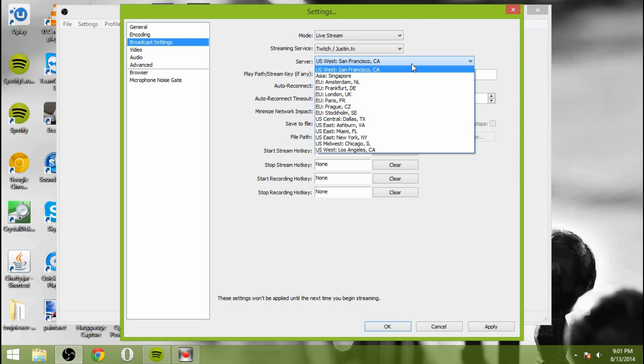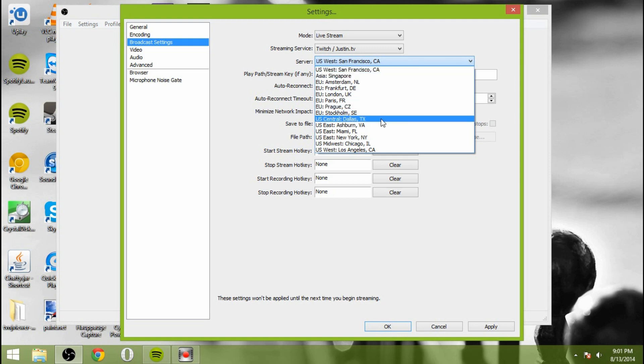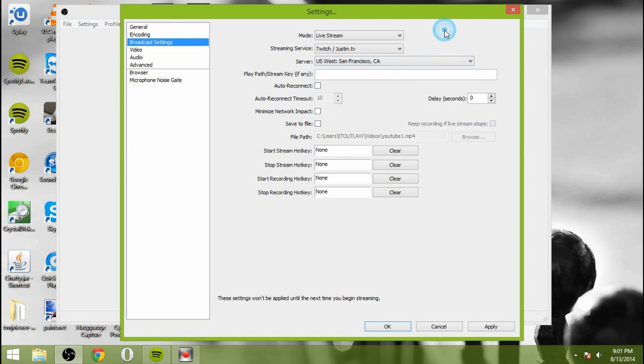However, if you are having issues, for instance, lag or problems with the delay, or problems with the stream itself, then you might want to change to a different one. For instance, if I'm having trouble streaming, I will switch to the Central Dallas one, and I will have better results with that one if the San Francisco one is overloaded.